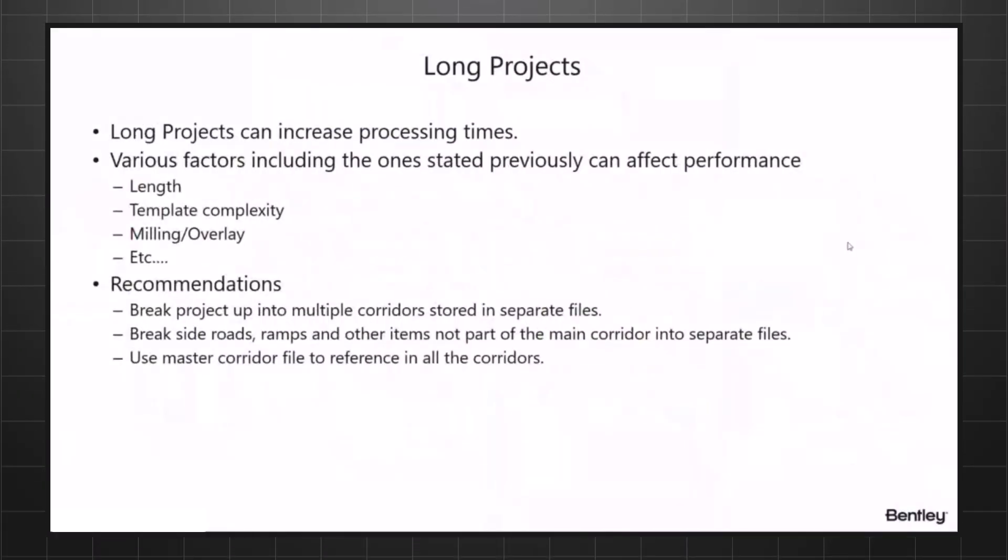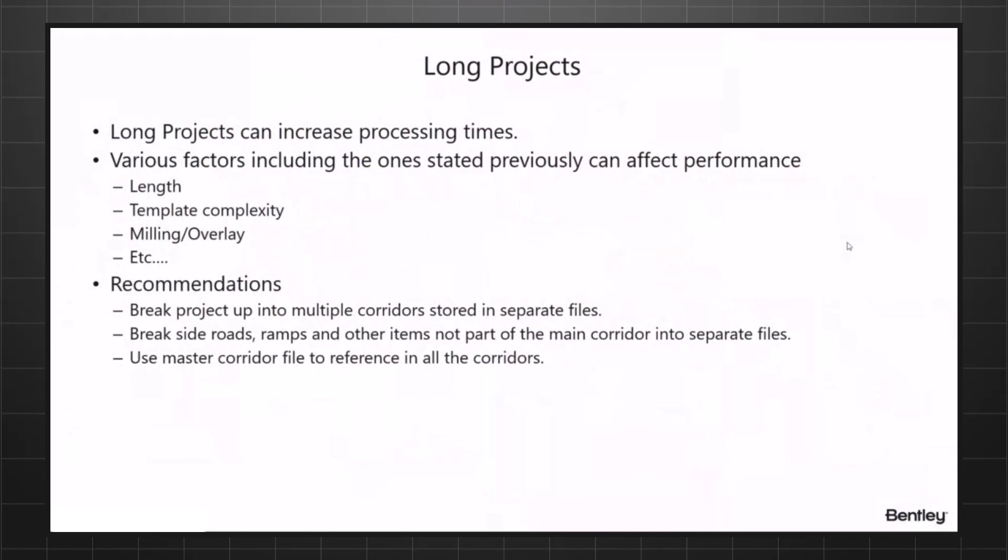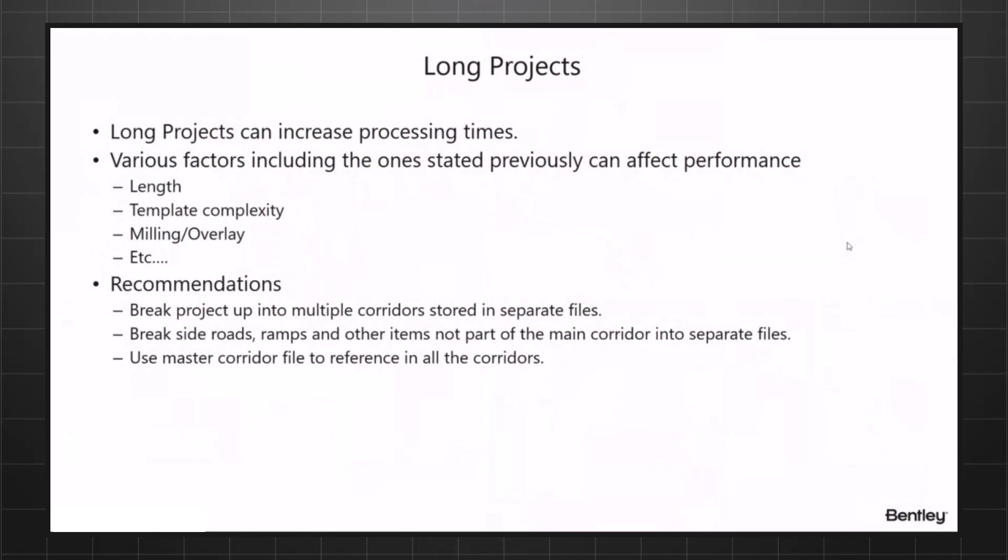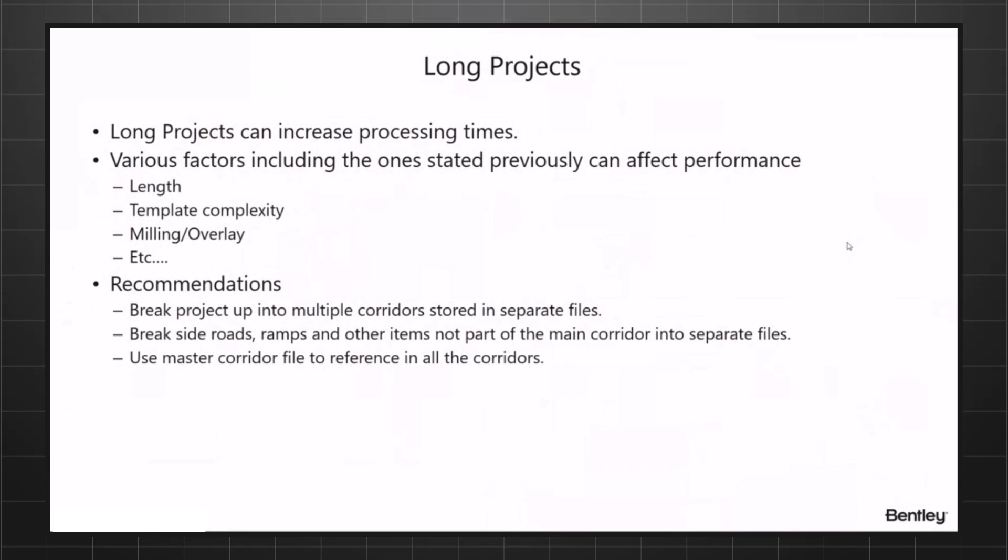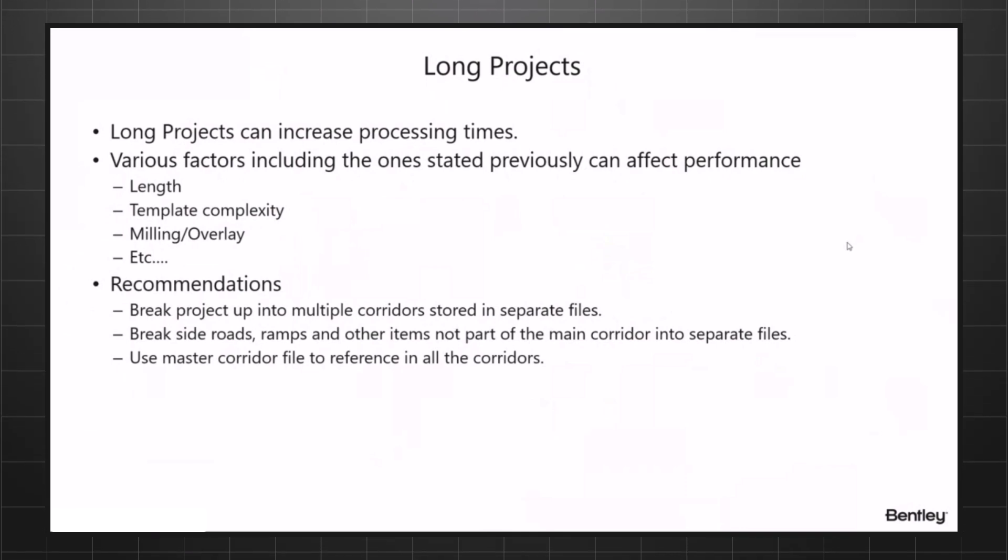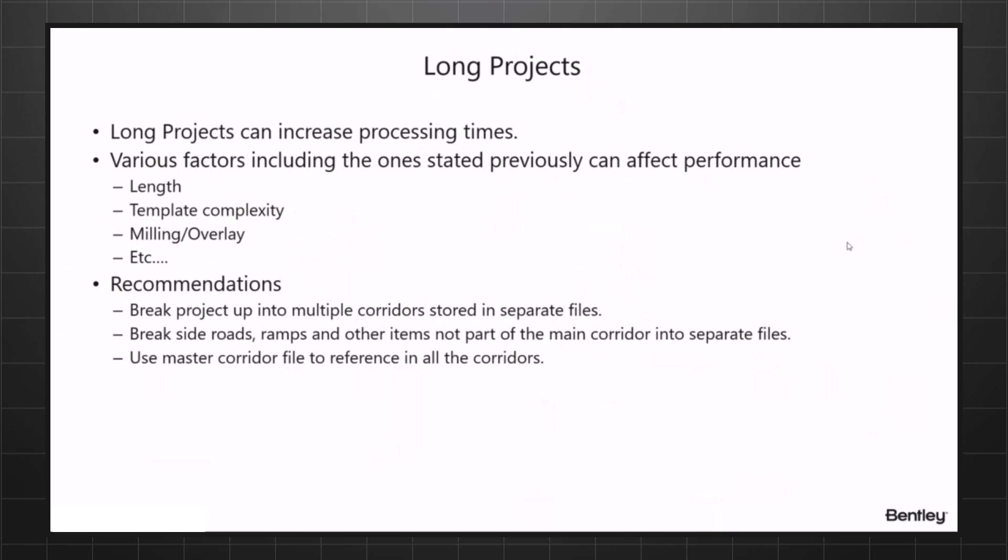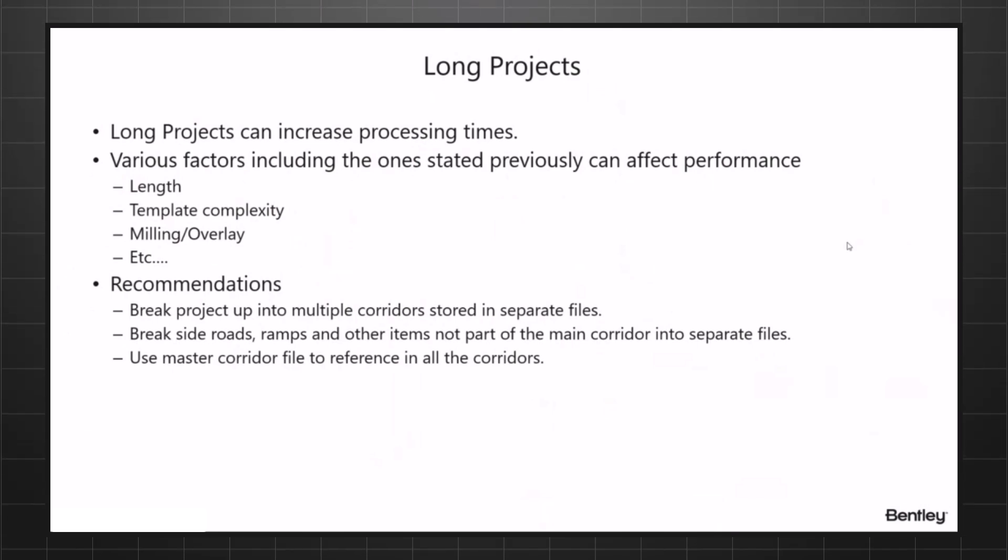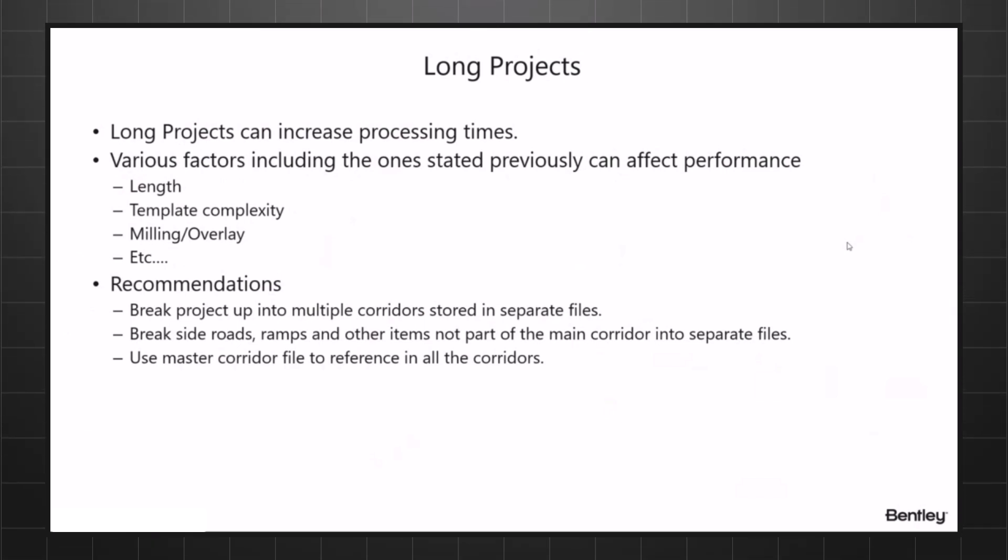Let's talk about long projects. There are multiple ways to speed up long projects. Most of the time, if I have 10 miles of road I'm designing, do I try to do the corridor all in those 10 miles? I will say well, it depends.